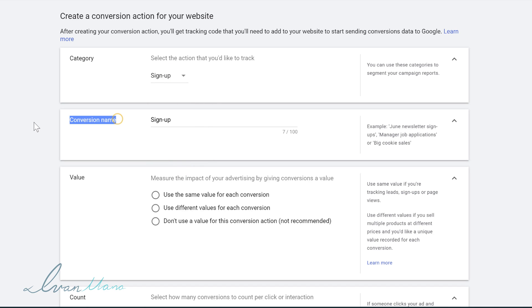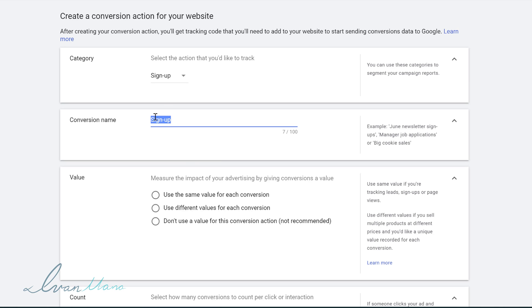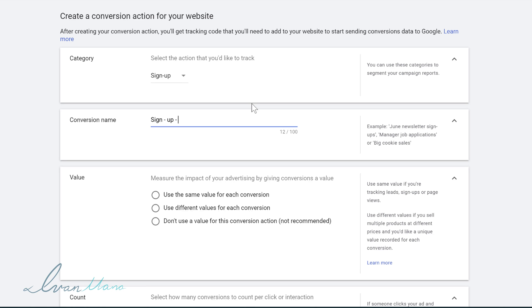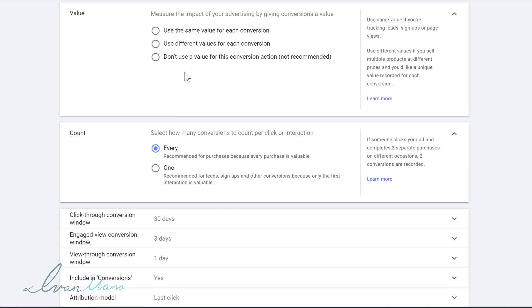For the conversion name, we want to be very descriptive — as descriptive as we can — because later on, if we end up having many different conversions, let's say an upsell, a downsell, a purchase, we want to be able to tell which conversion got which actions. So in this case, we could say 'sign up booth' or something like that. Again, this is all for your reference.